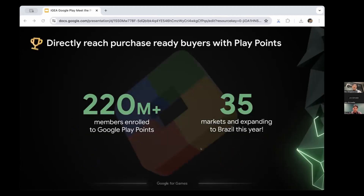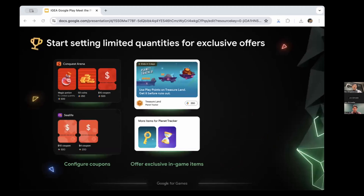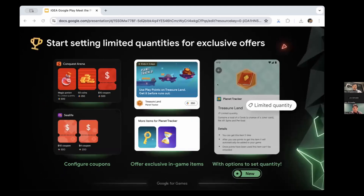Let's talk about how Play is investing in programs to accelerate business growth. With over 220 million members, Google Play Points is one of the largest loyalty programs in the world, available in over 35 markets. This year we're excited to expand Play Points to users in Brazil. For participating developers, you can add and manage discounts and offers directly through the Play Console, and those offers are also made available in Play Points where members regularly visit to redeem points for rewards.